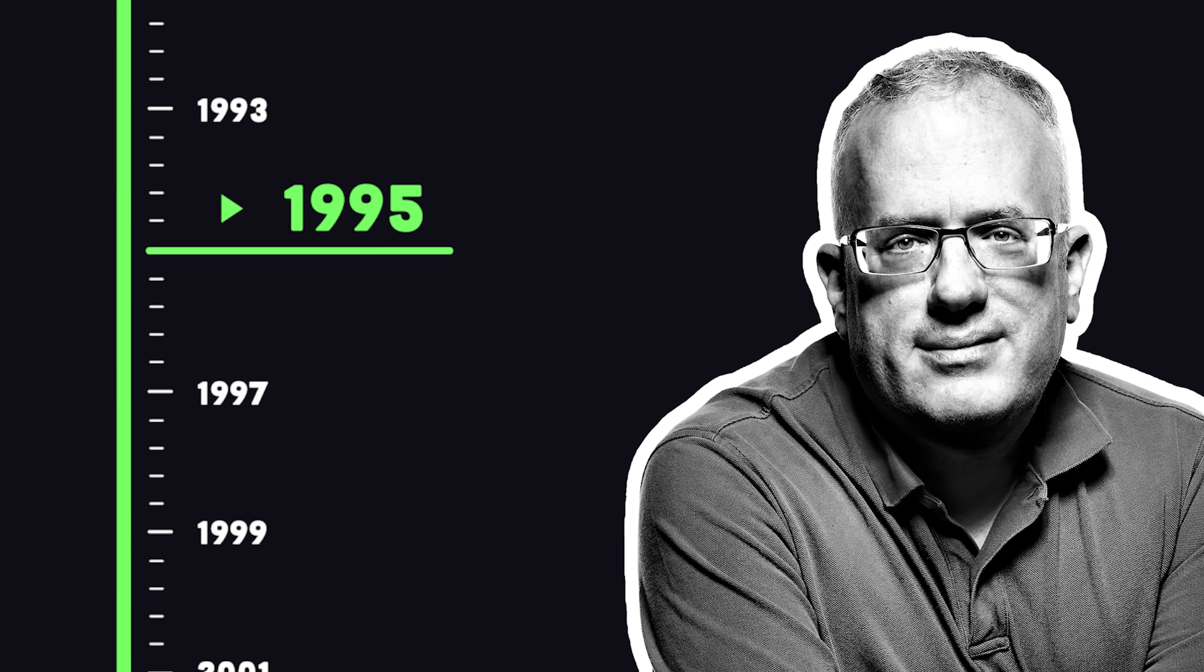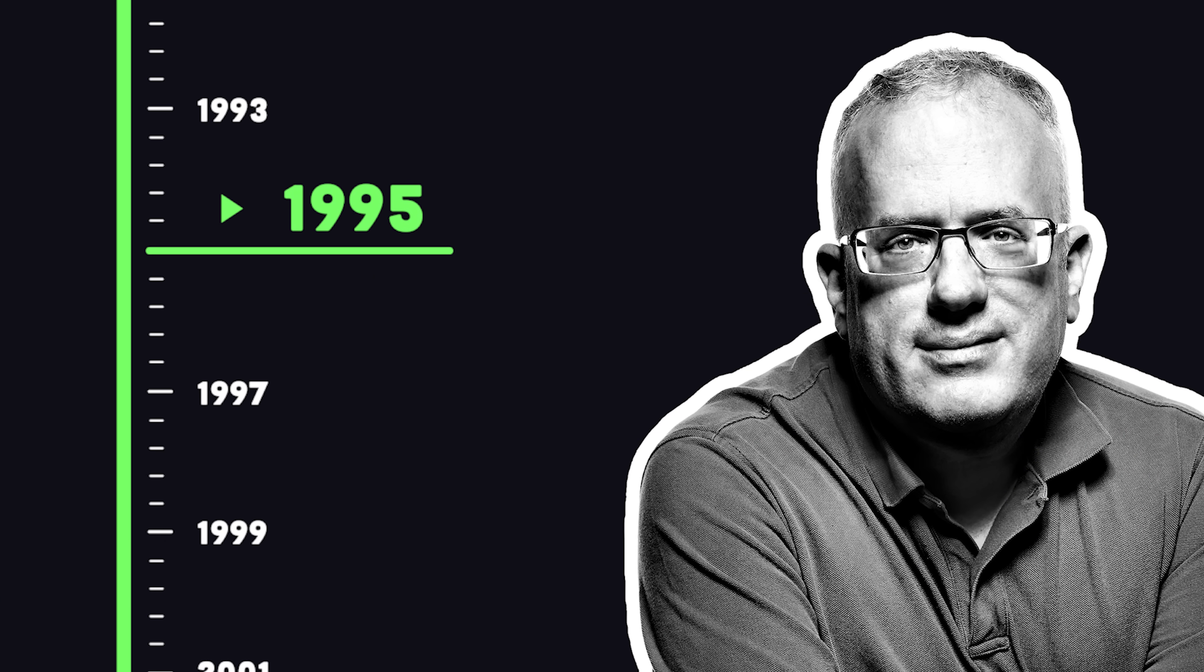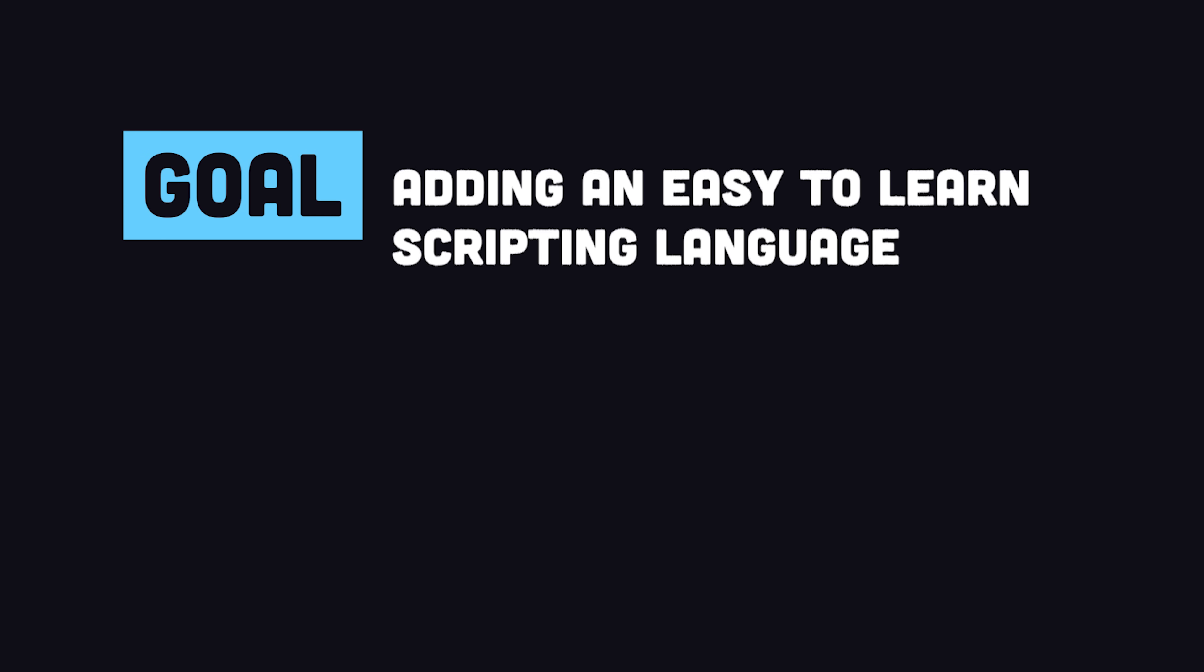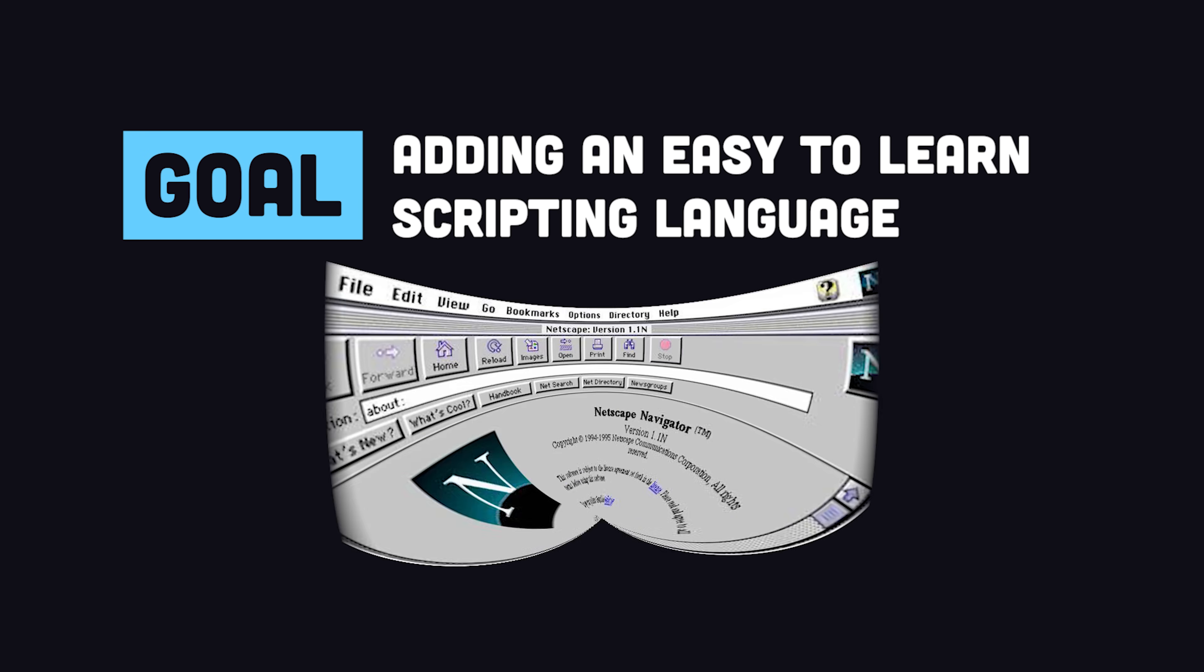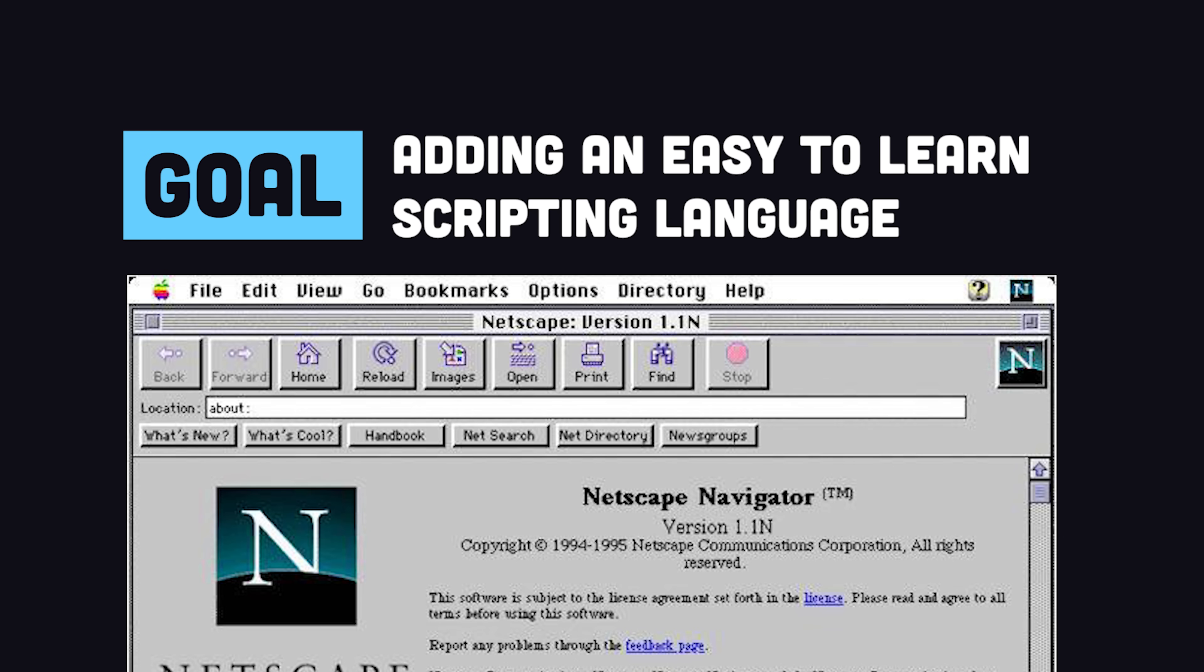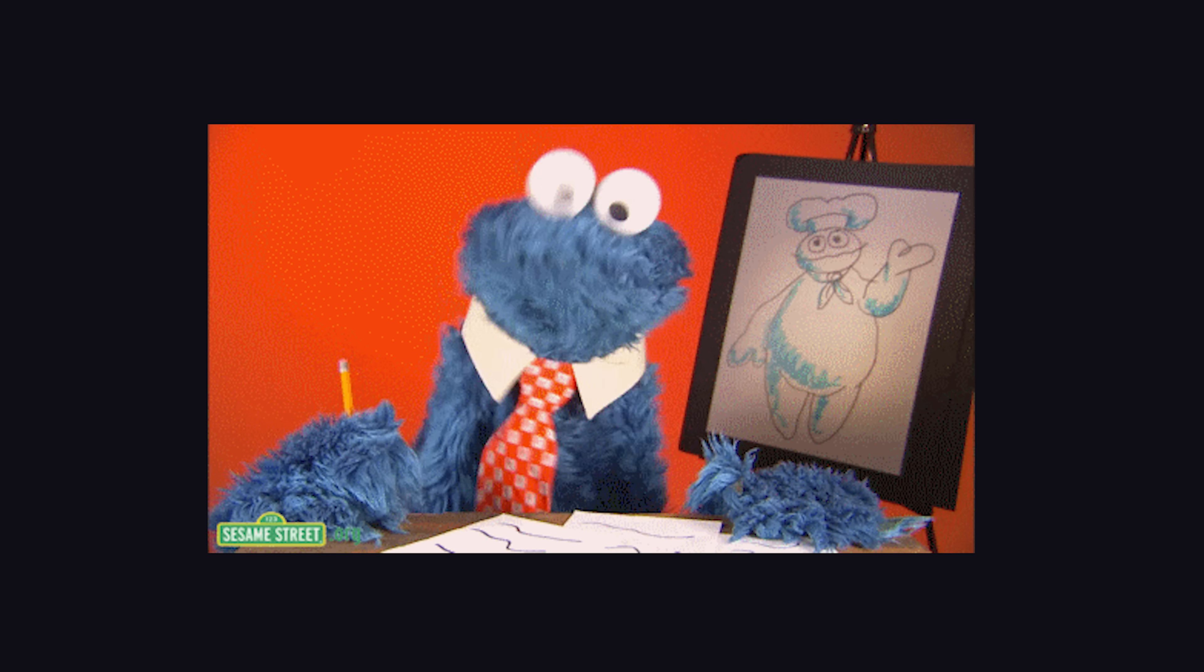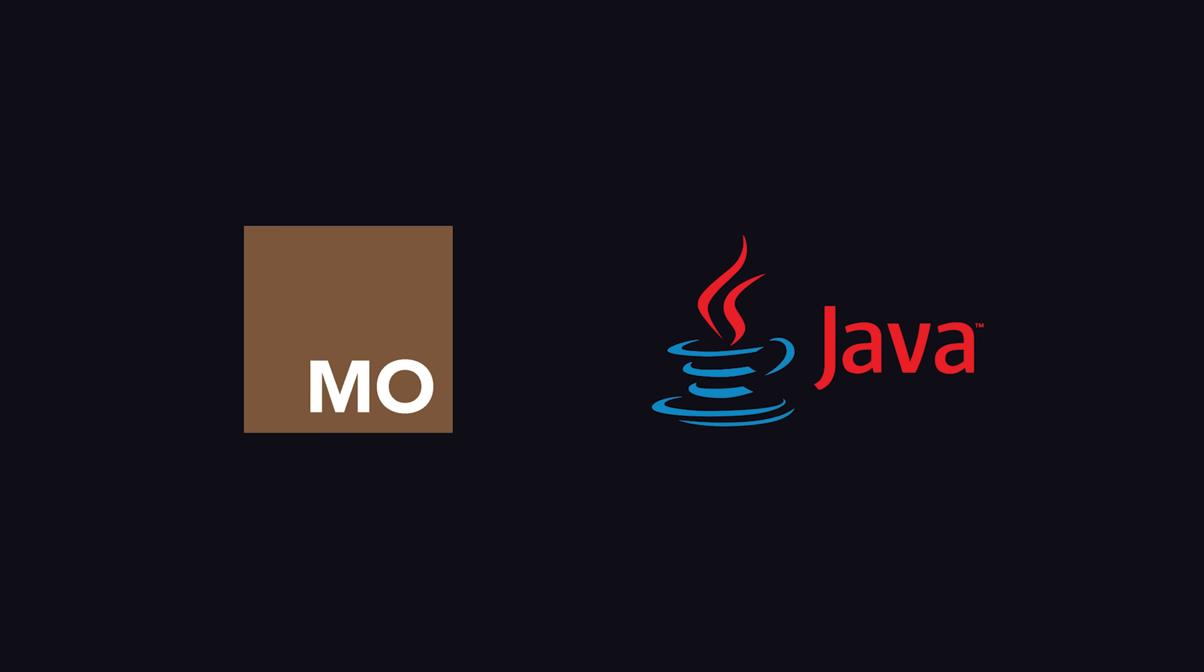It was created in 1995 in just one week by Brendan Eich, with the goal of adding an easy-to-learn scripting language to the Netscape browser. It was originally named Mocha, but the genius marketing people of the time wanted it to sound like that sexy new Java language.